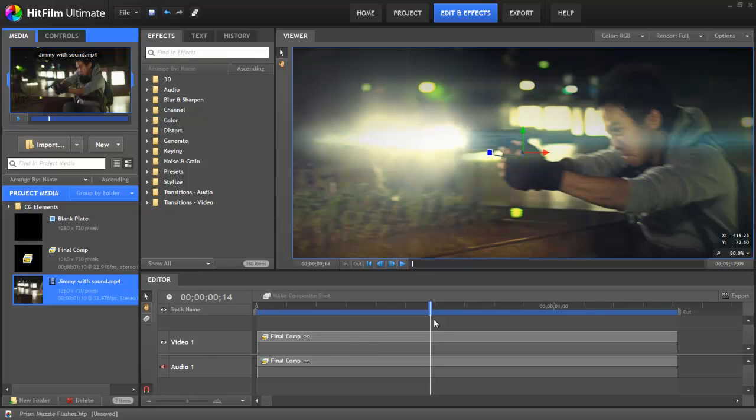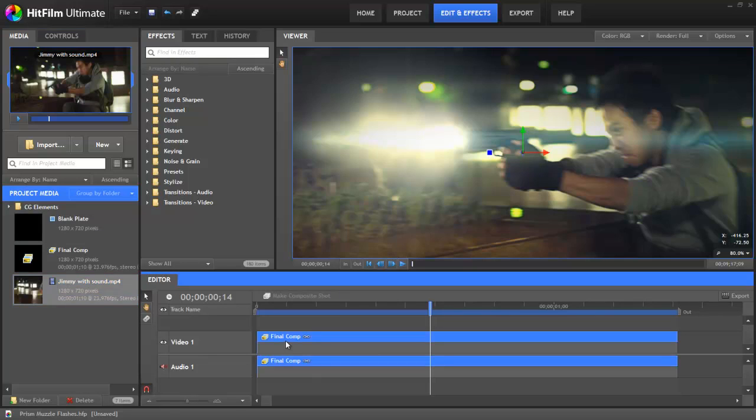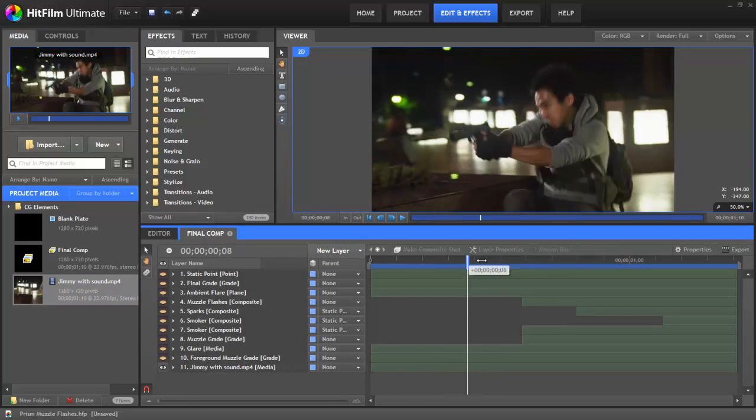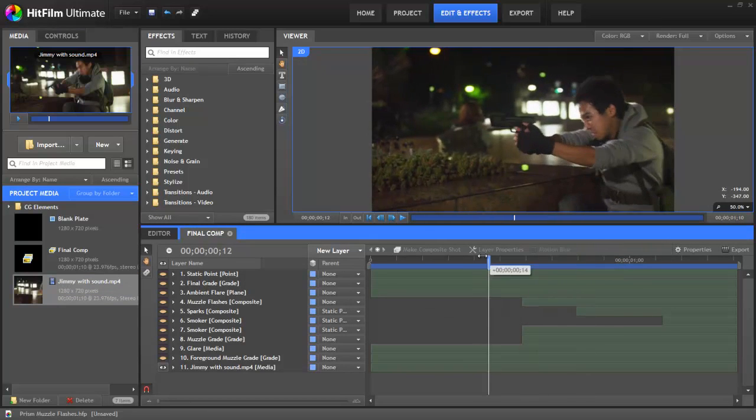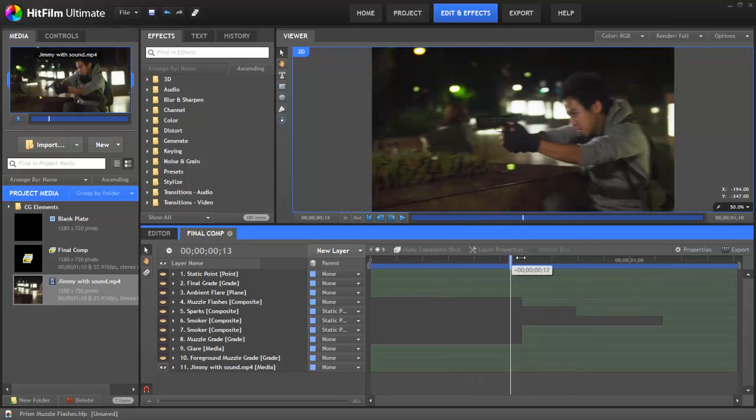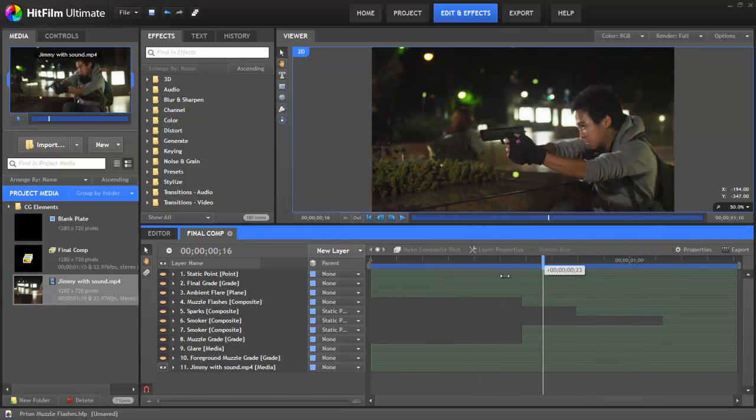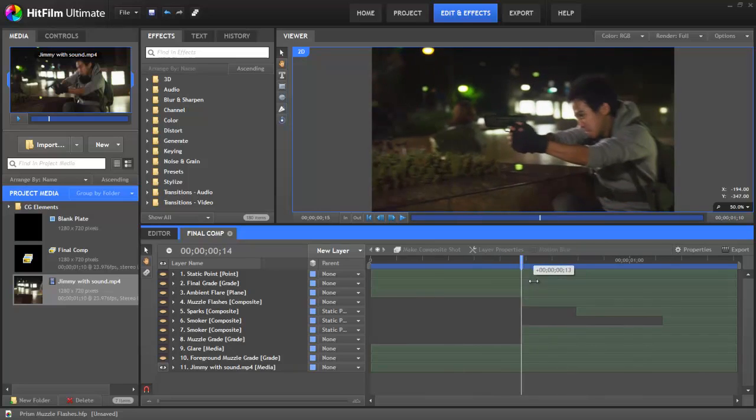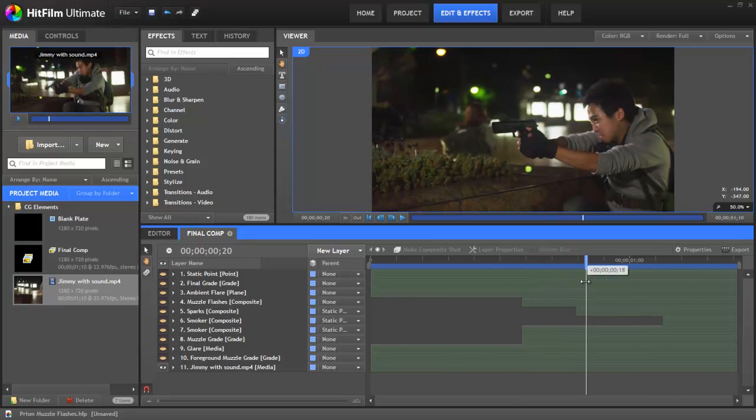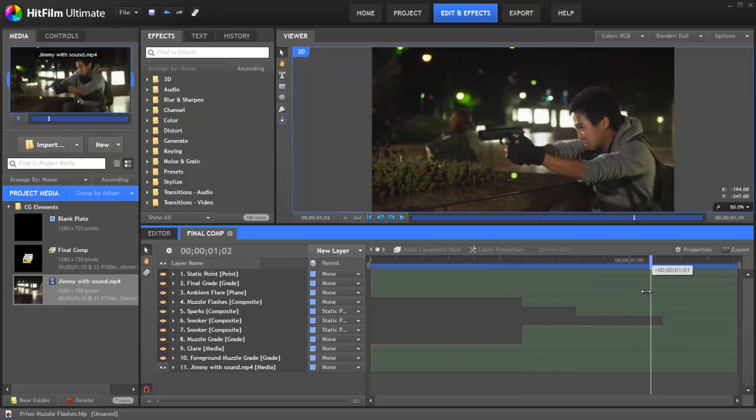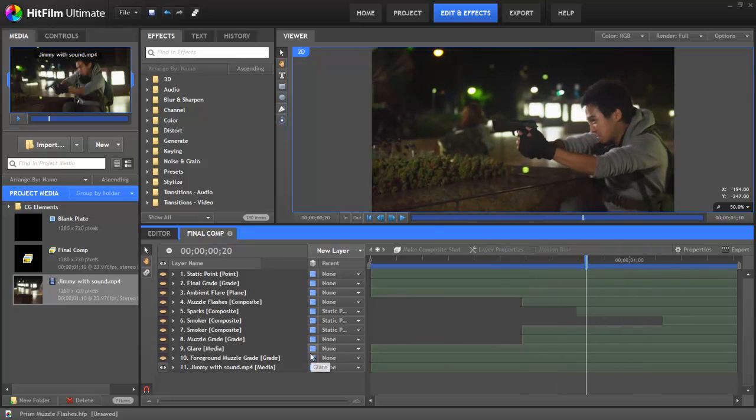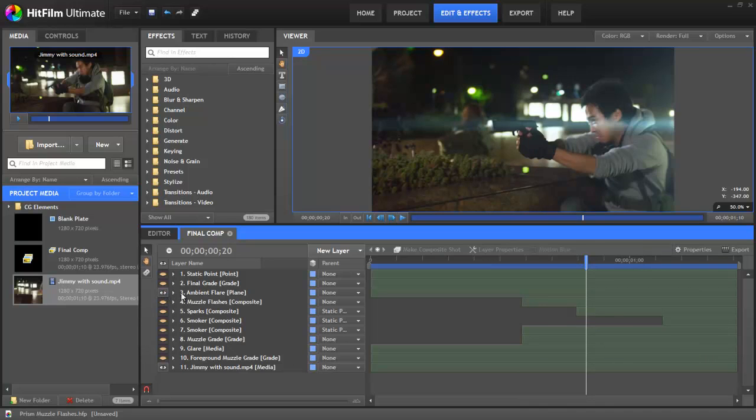Let's jump into the composite and have a look. Now if we switch off all the layers apart from the background you'll see how different the original footage is from the effect that we're trying to create. Now in the grading of this footage we did a few things to make it look a little bit more like Prism, a little more film-like.